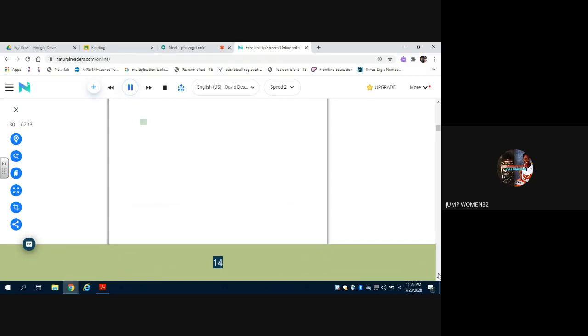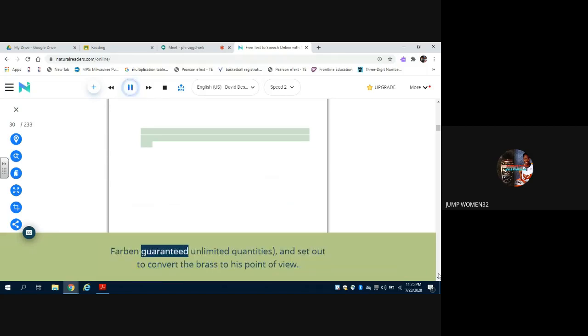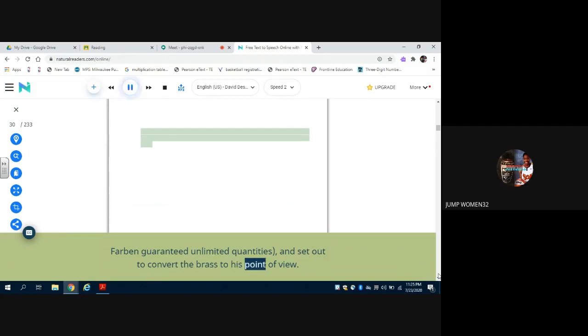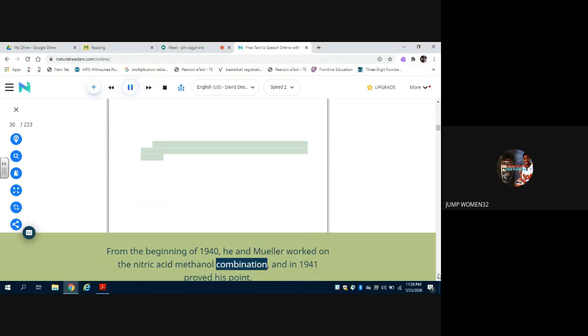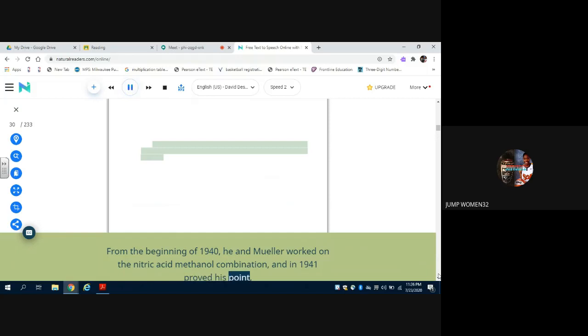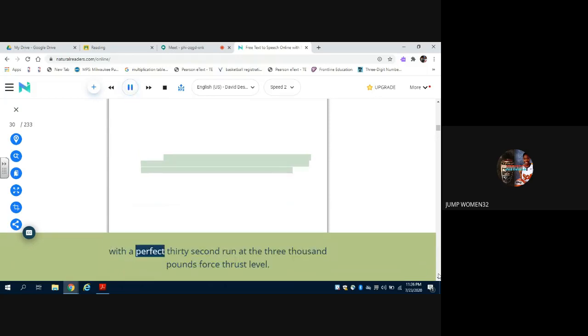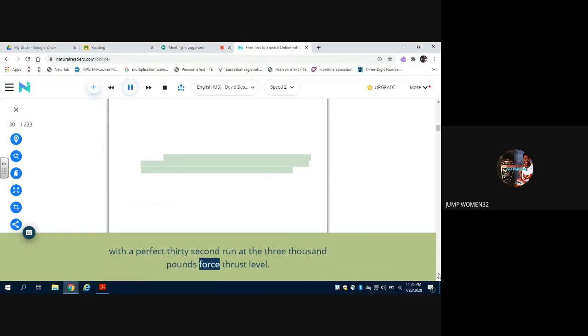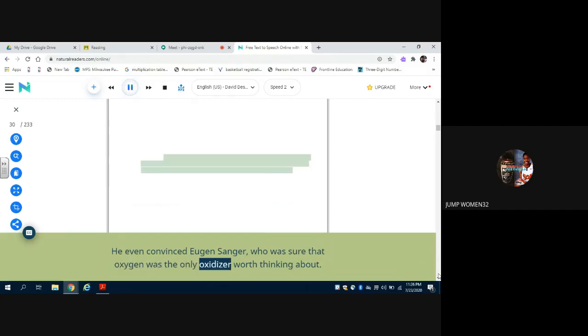But von Swarowski was convinced that 98% nitric acid was the better oxidizer, as well as being immensely easier to get. IG Farben guaranteed unlimited quantities, and set out to convert the brass to his point of view. From the beginning of 1940, he and Mueller worked on the nitric acid-methanol combination, and in 1941 proved his point convincingly with a perfect 30-second run at the 3,000-lb force thrust level. He even convinced Eugene Sanger, who was sure that oxygen was the only oxidizer worth thinking about.